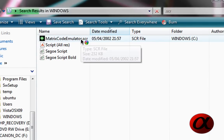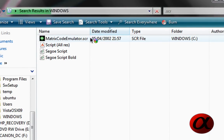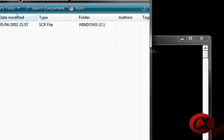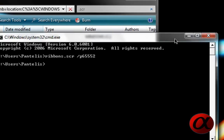You see, we have matrix code emulator.scr, that's the whole thing we have to write.